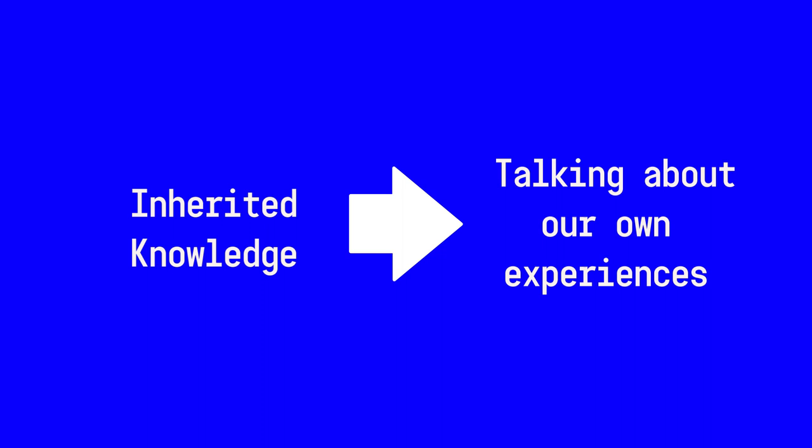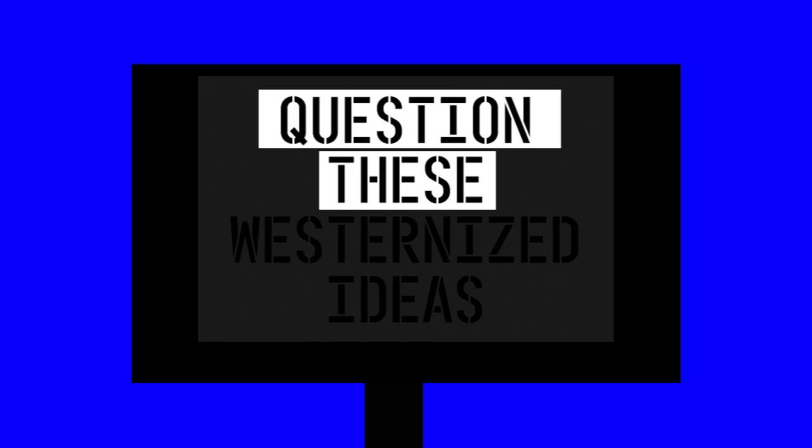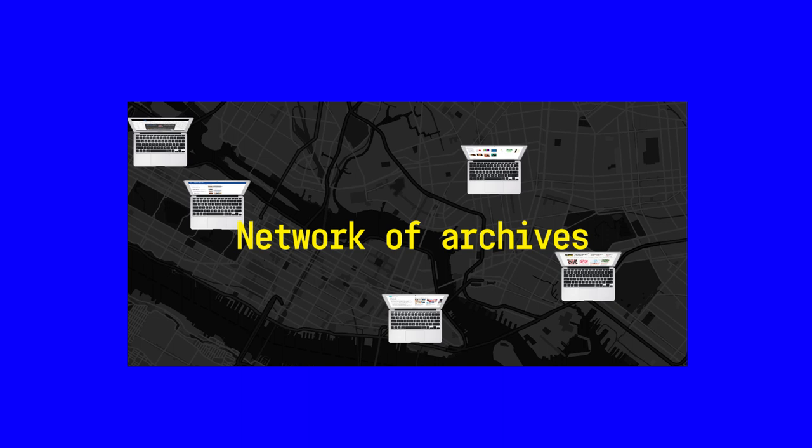So we're trying to push away from inherited knowledge and more towards talking about these conditions of our own experiences. That then is really difficult because we have to question these westernized ideas of what is considered legitimate in the eyes of historical subjects and how we can expand outside of that.